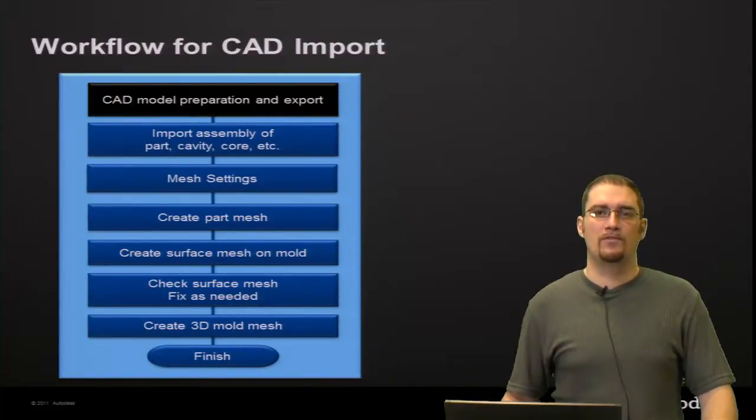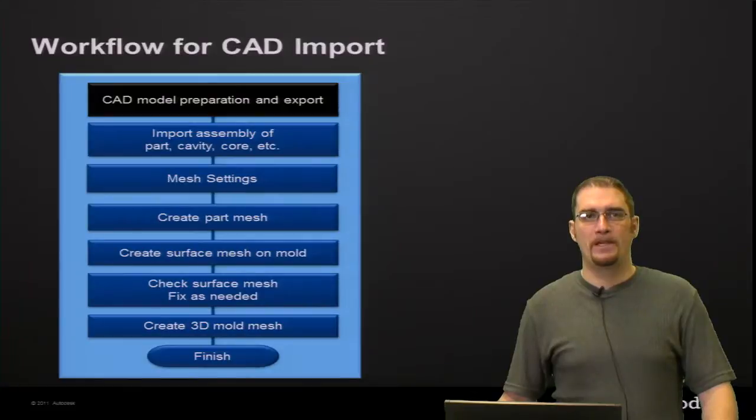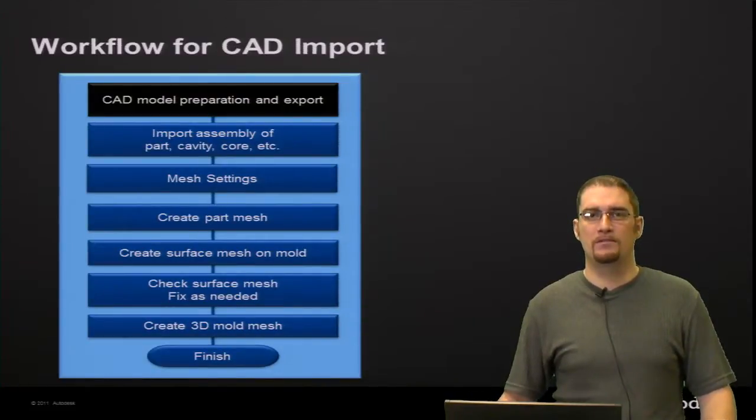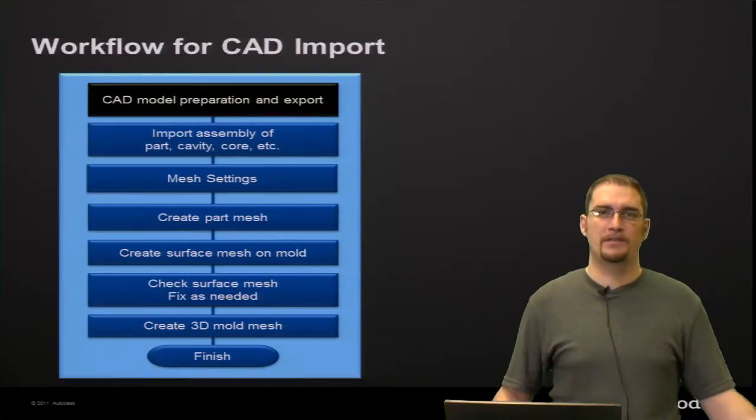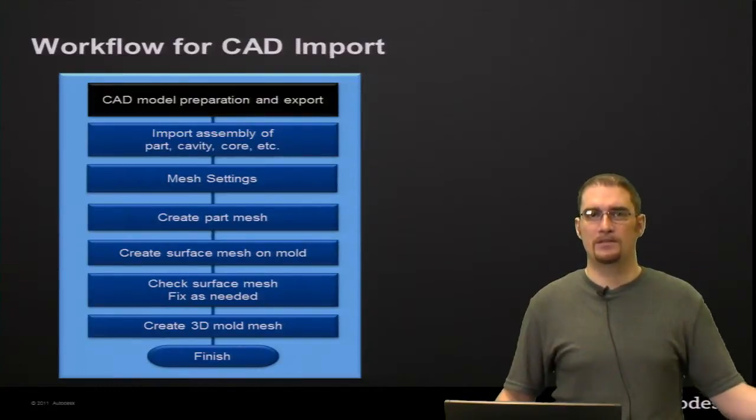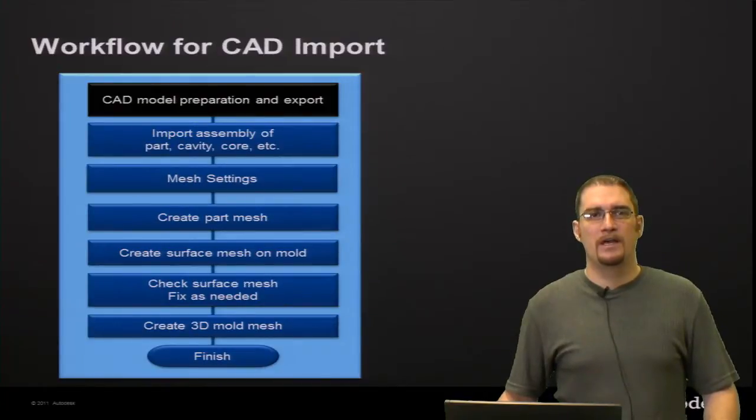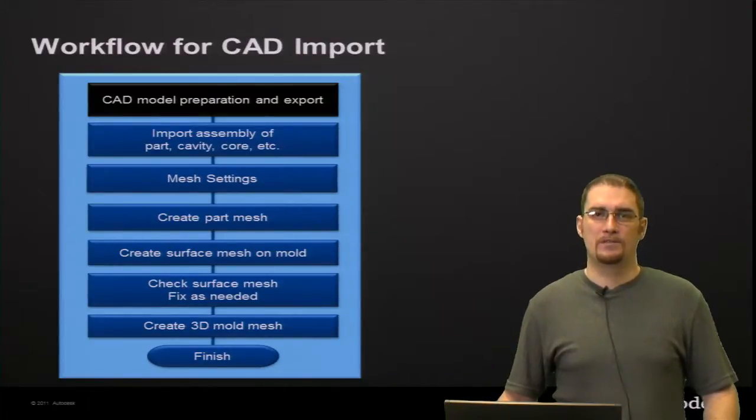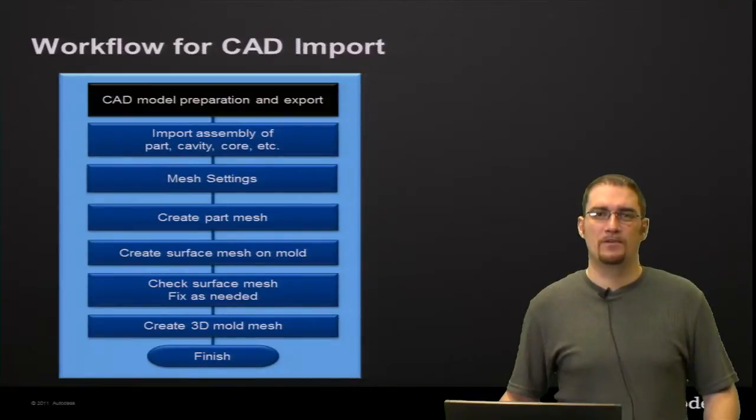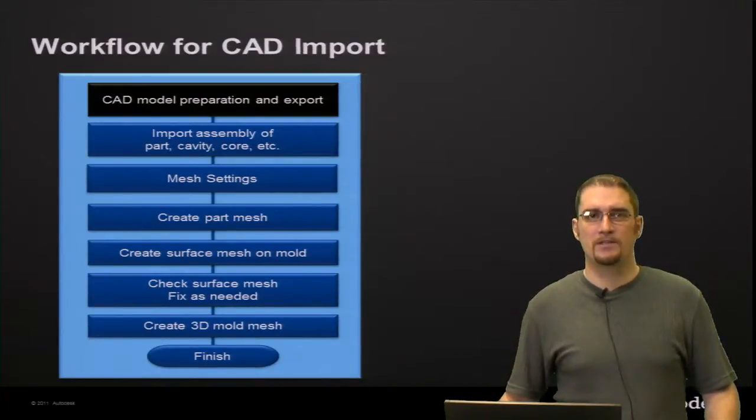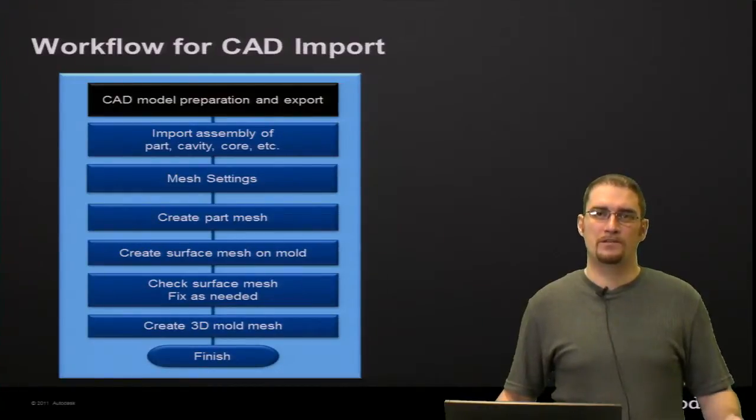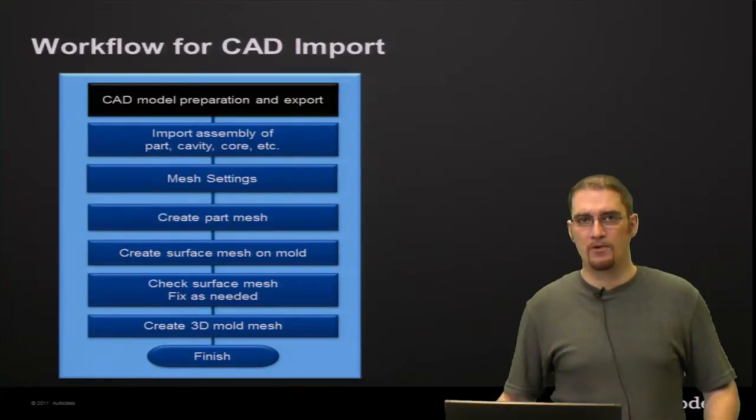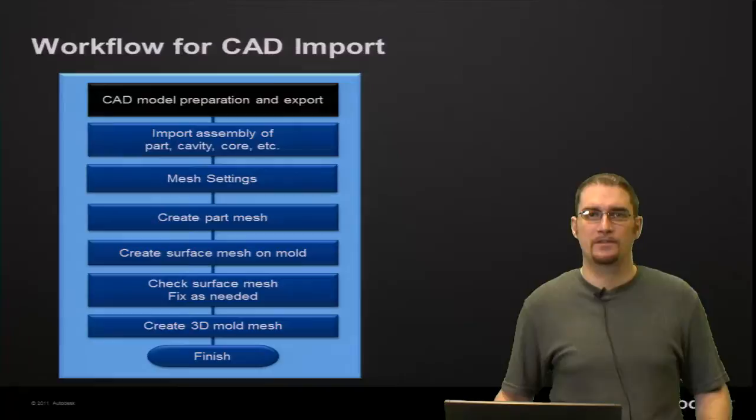So a general workflow that we'll go through is that first we're going to cover some CAD model preparation just to get ready for your export out of your CAD package. And then what you would do typically is import your geometry, look at some mesh settings, define some different local mesh densities, create your part mesh, create a surface mesh on the mold. Of course, check that surface mesh for any defects. And then we would create a 3D mold mesh from there and you would be ready to run your analysis.